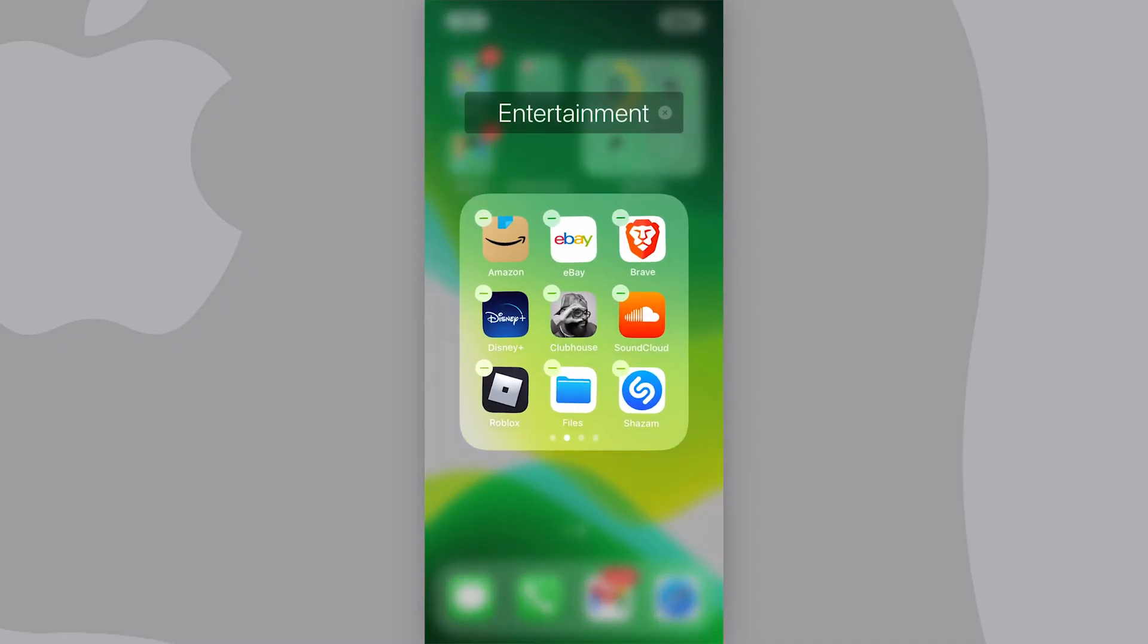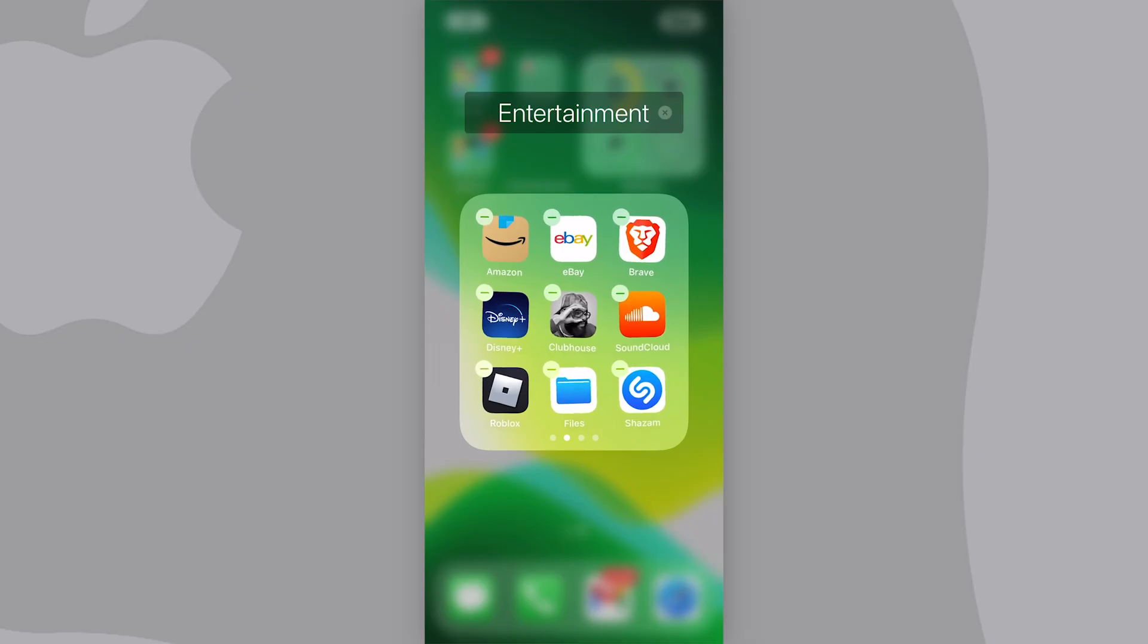Now when I go into the folder, they're all in there. So that's how you move multiple apps at once on your iPhone.